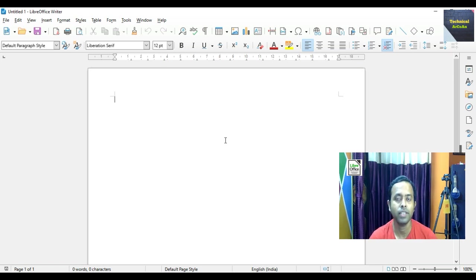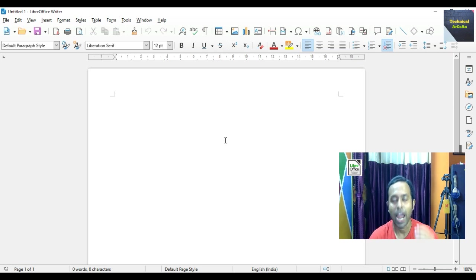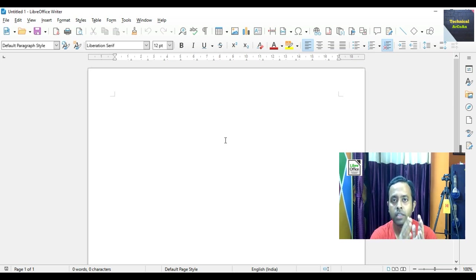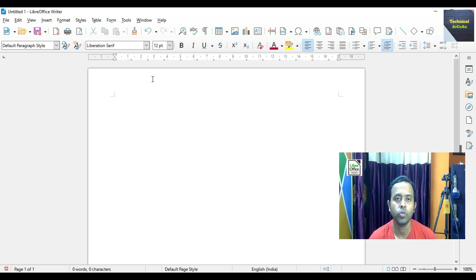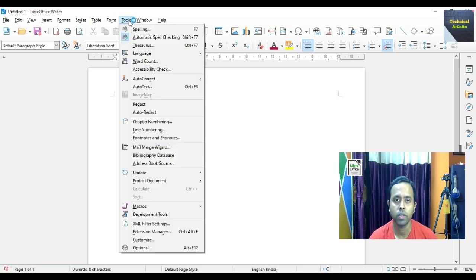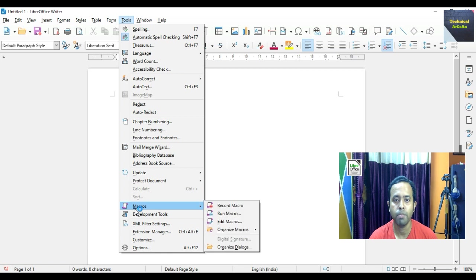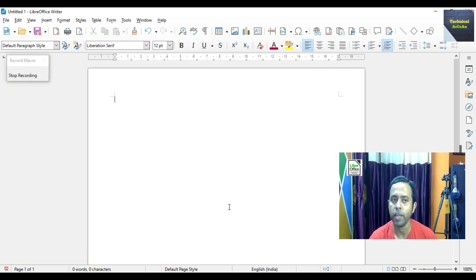I will discuss these two features one after another. At first I will discuss macro. Now what we do — just go to Tools, and the macros option is given. Just go to macros, and press Record Macro.